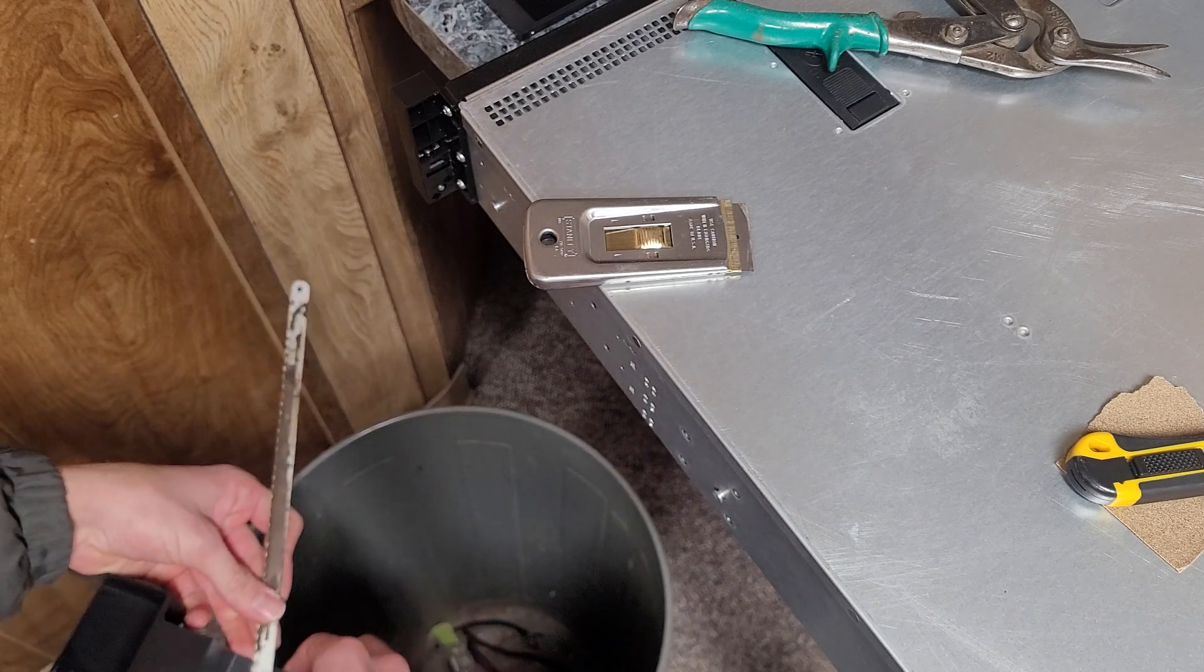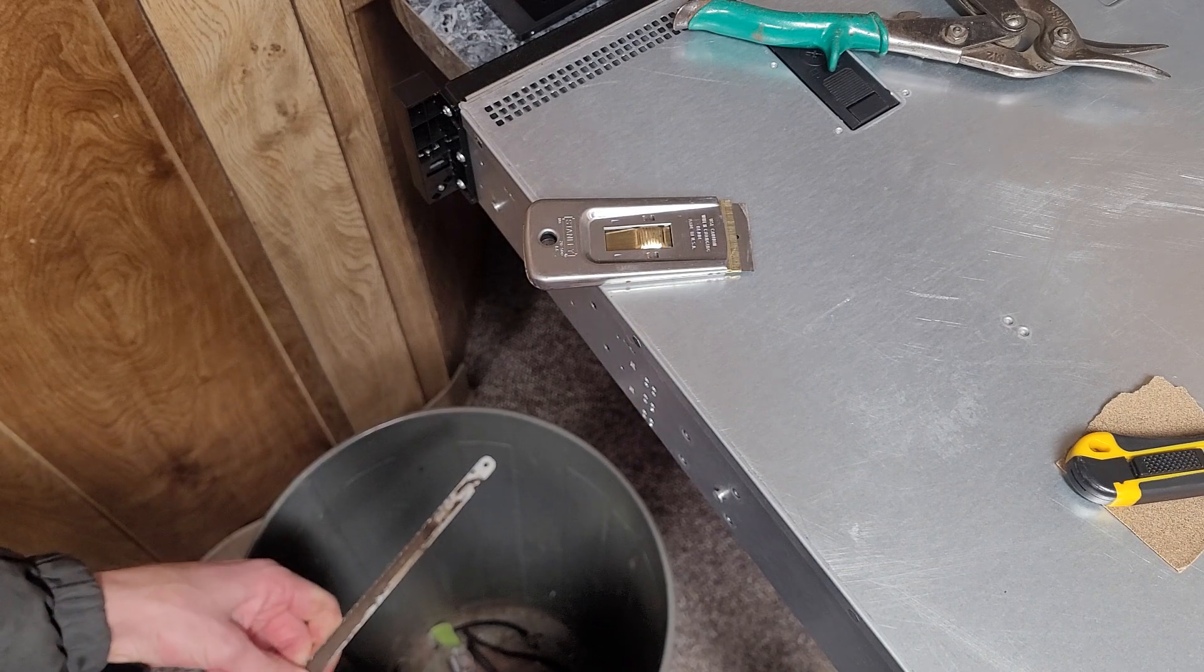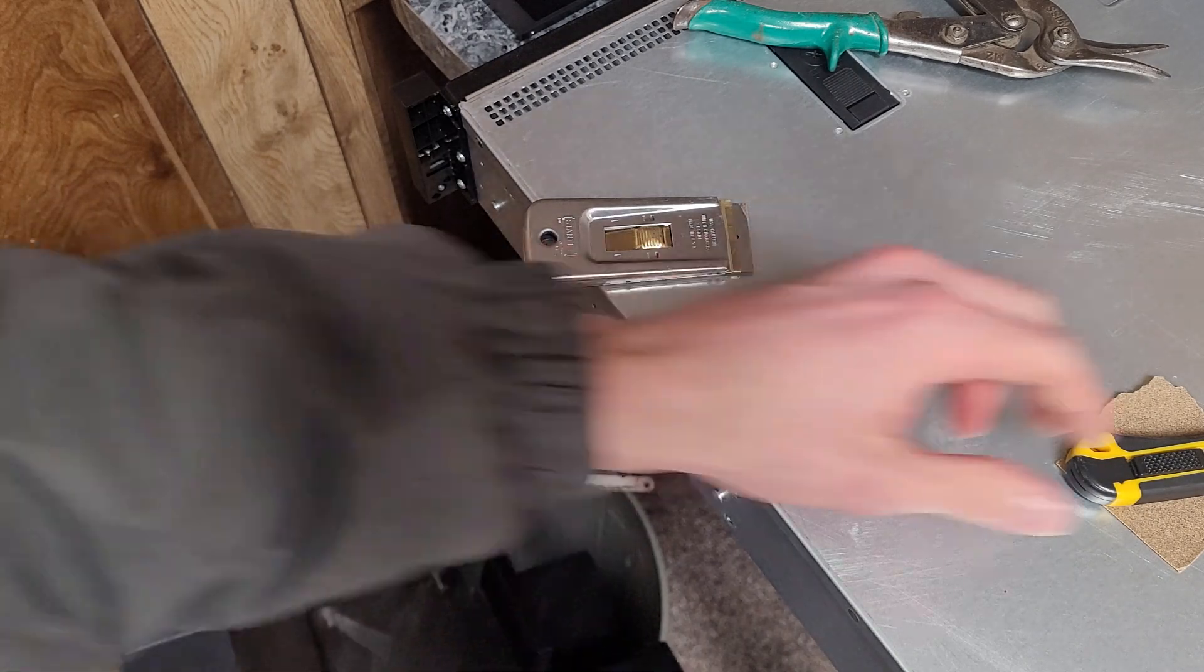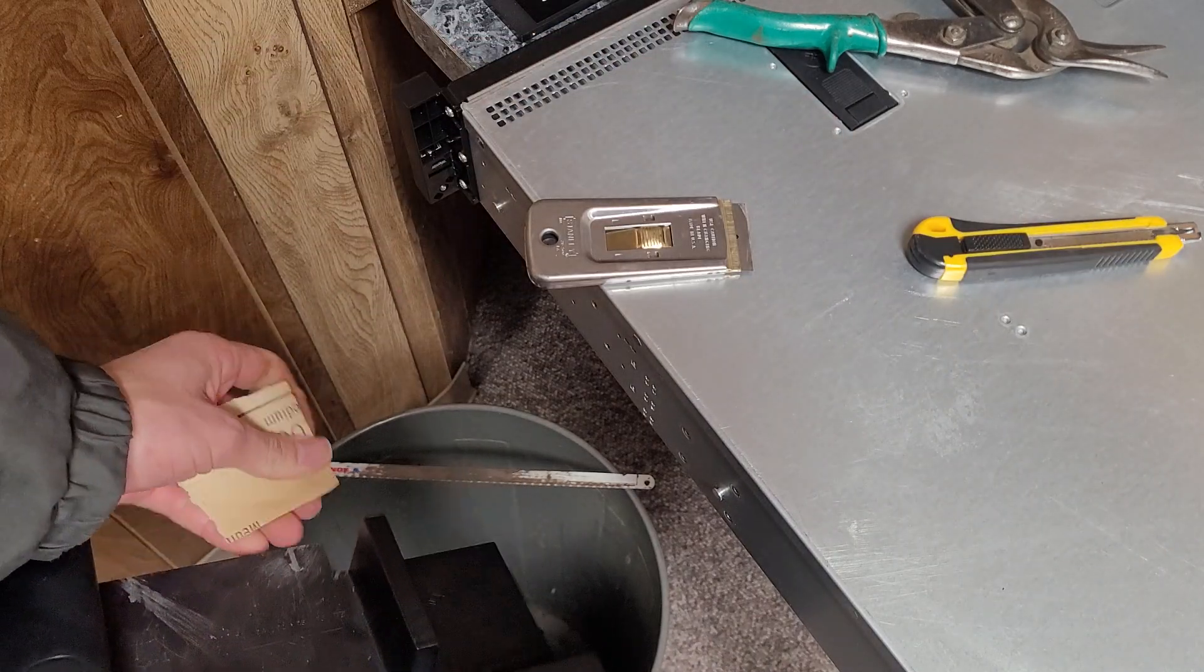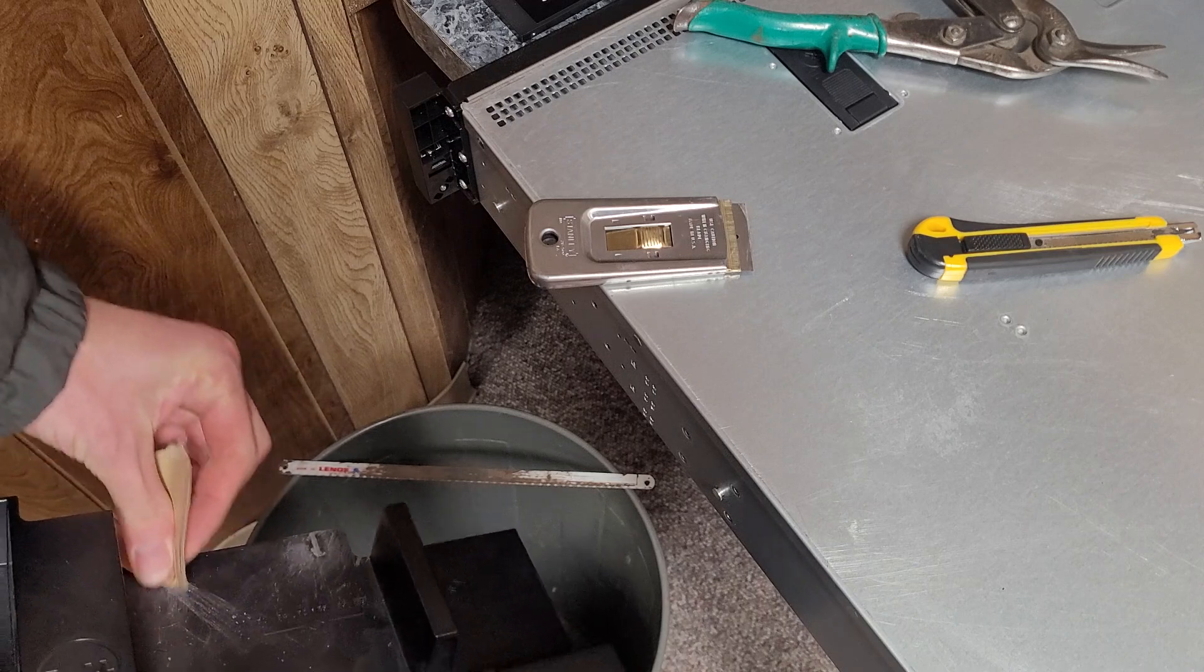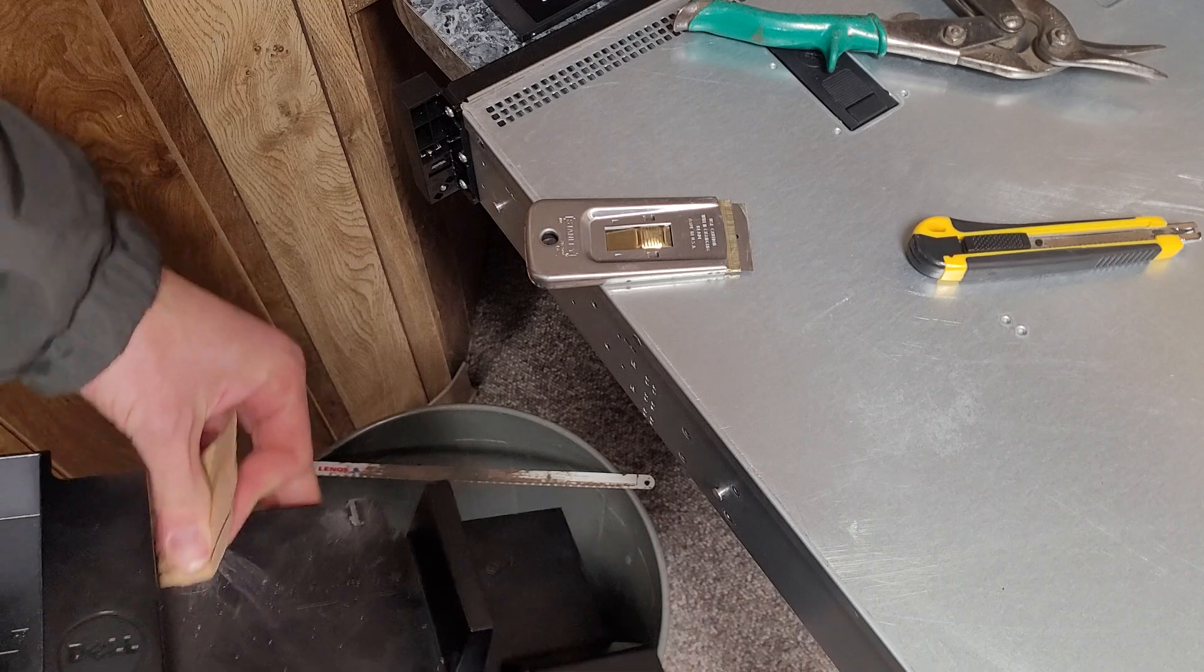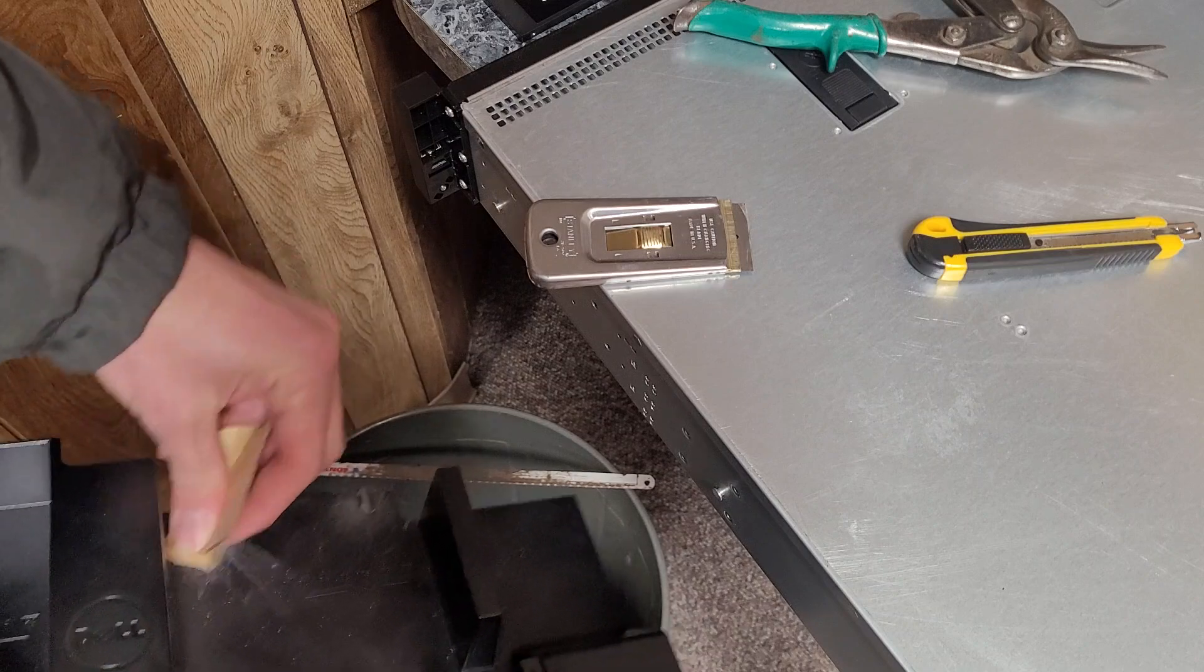And then I would consider hitting this with some sandpaper, just kind of smooth it out. And you'll also want to, once you're done making the modifications, I'd probably run it under the sink, under some water, just to clean off all the plastic residue. You probably don't want that in your fans.